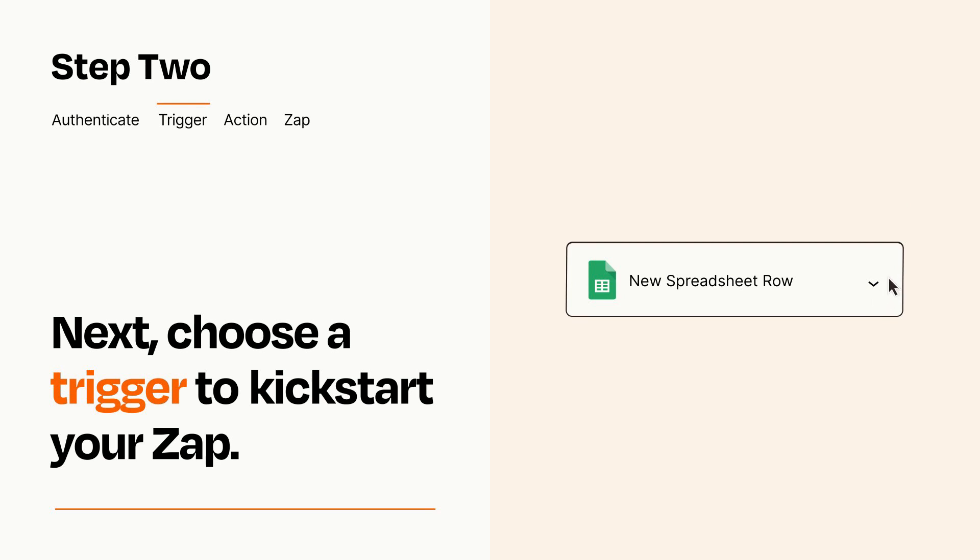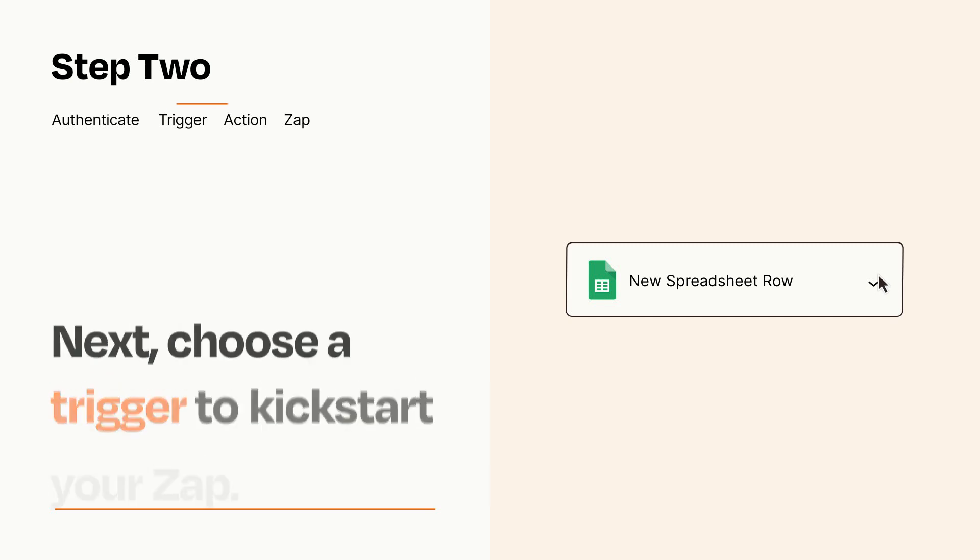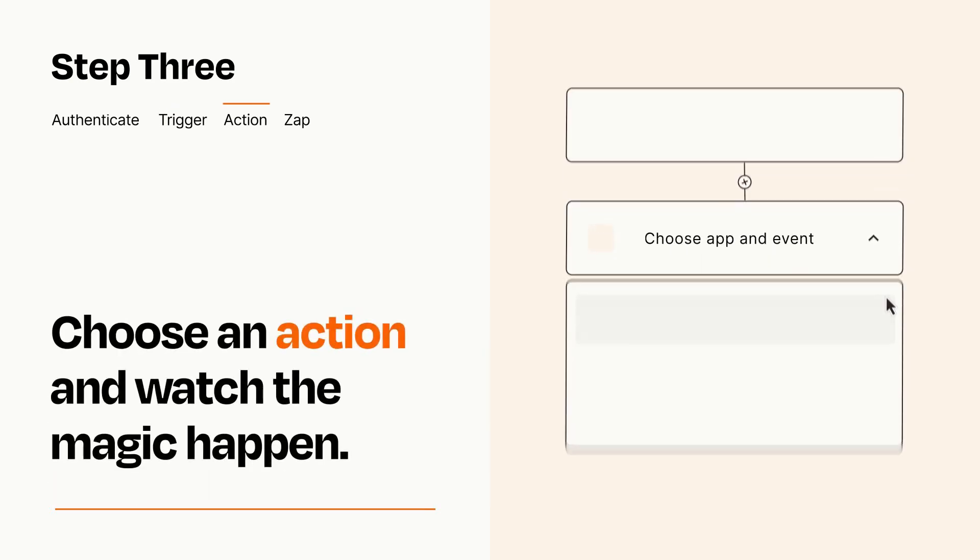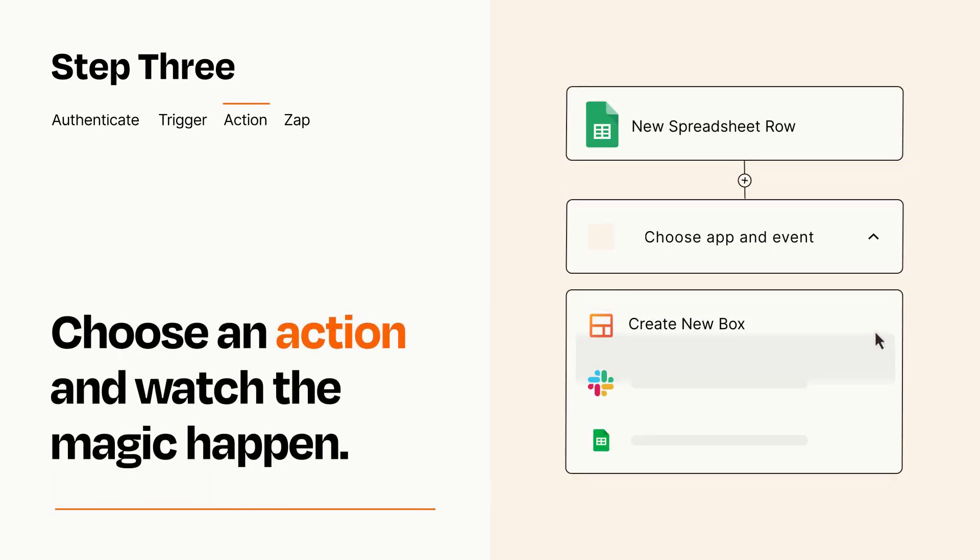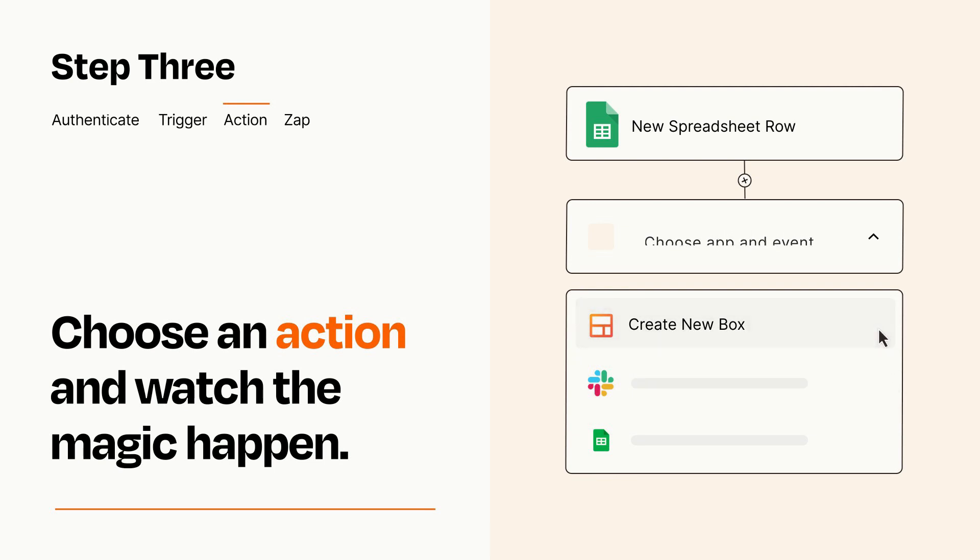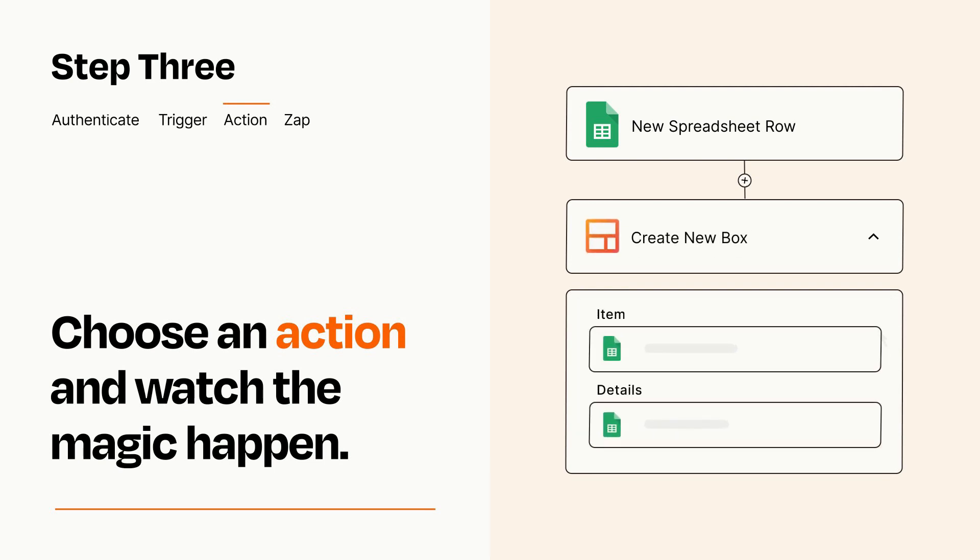This last part is where the magic happens. Choose the action you want to happen in your target app. You'll see a bunch of fields where you can specify the details of your Zap. You can type free form text or pull data in from your trigger step as needed.